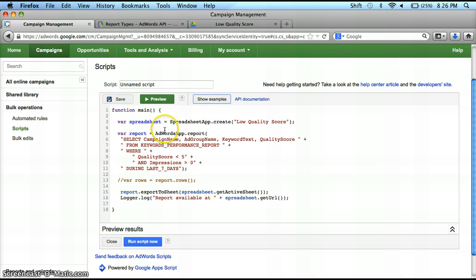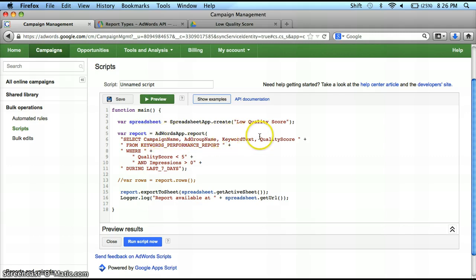Now this is where the AdWords Query Language comes in. We're going to start with calling a variable "report" and go in. Here's where I select the data I want to pull. I'm going to select my campaign name, my ad group name, my keyword text, and my quality score. Now you're going to ask: where do I get these? Well, if you go down the next line, it's from the Keyword Performance Report.